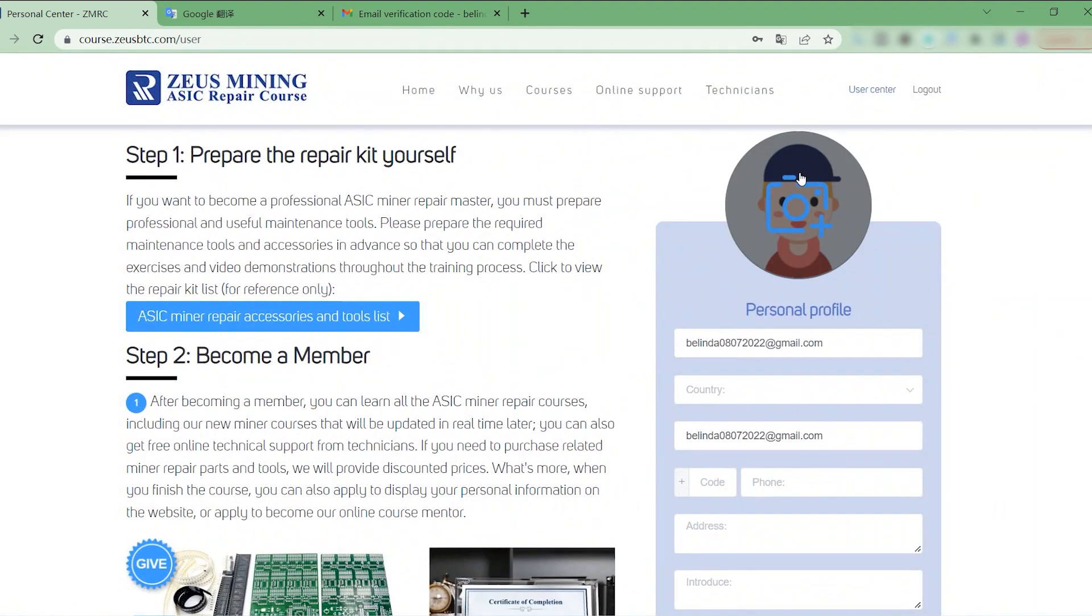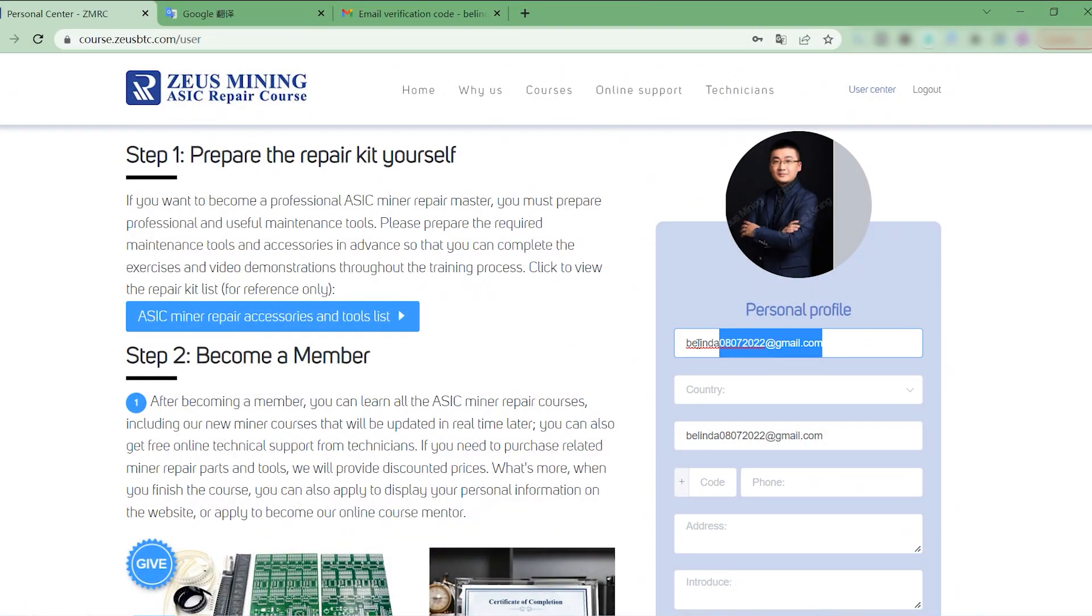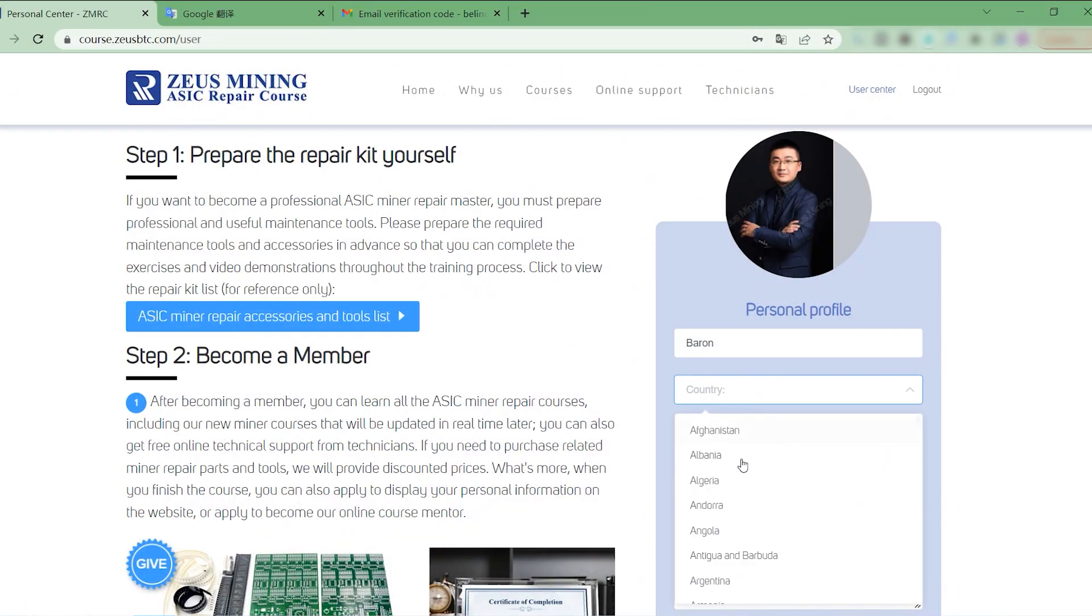Next, we need to fill in personal information here. Upload profile picture. The name must be real.